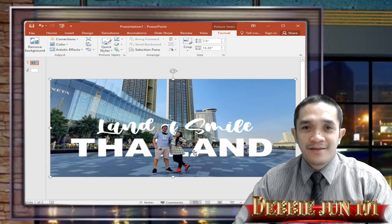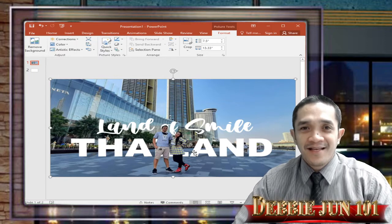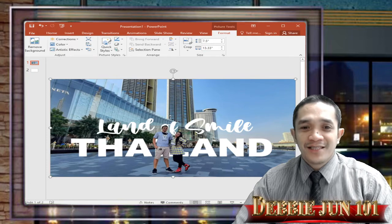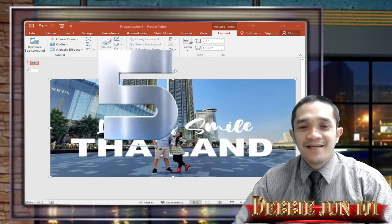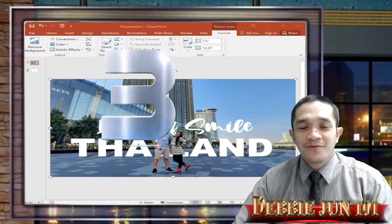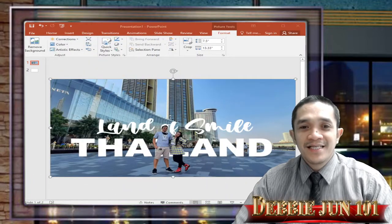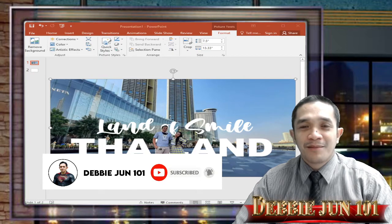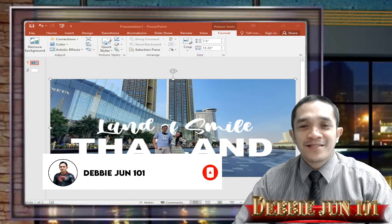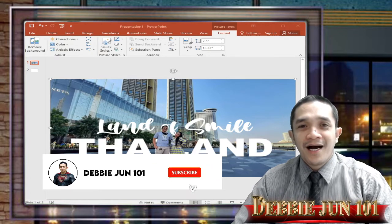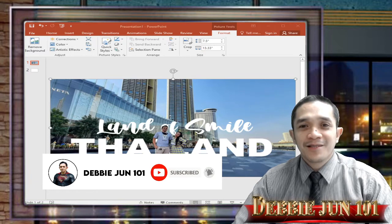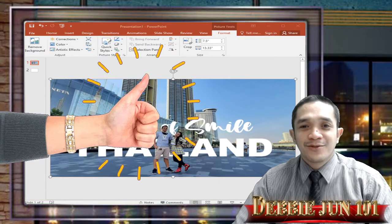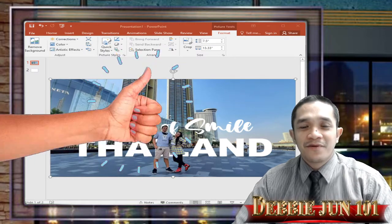But before anything else, don't forget our five-second challenge — five, four, three, two, one — please subscribe to our channel, Division 101. We are now at 2000 plus subscribers and we encourage you to please subscribe to make this 2000 more subscribers.